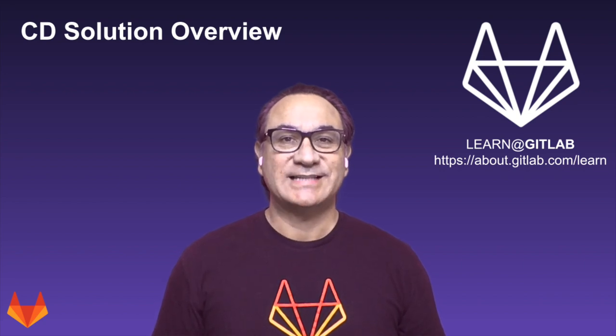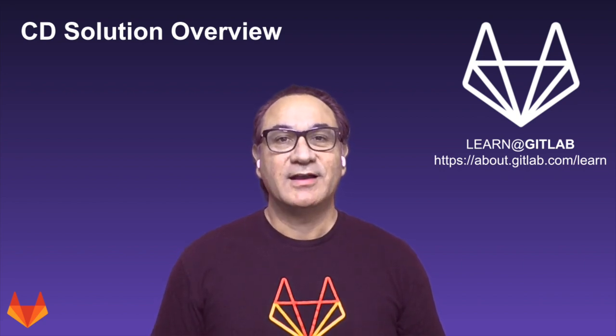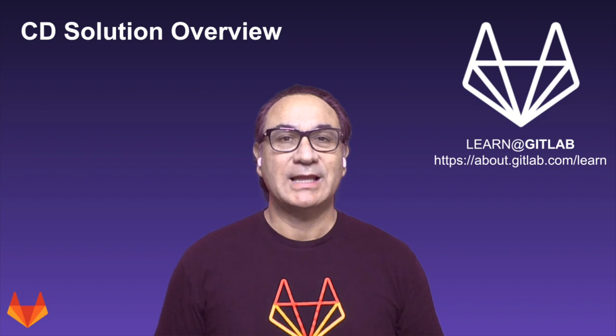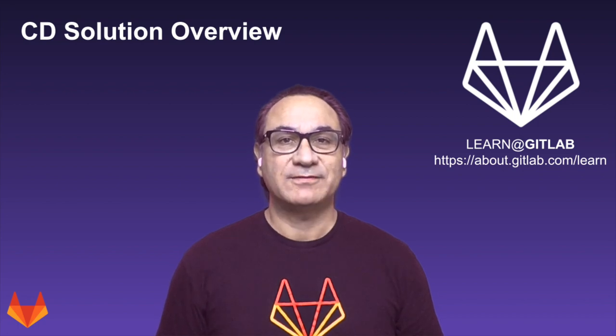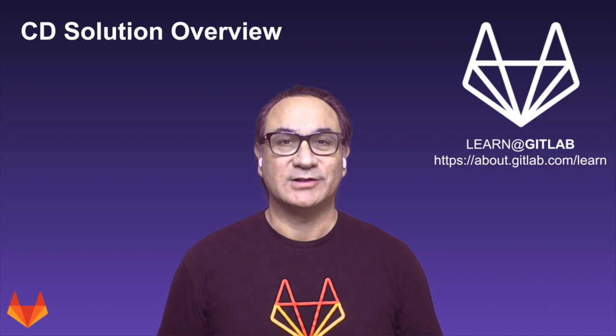Hi, I'm Cesar Saavedra, Technical Marketing Manager at GitLab. In this video I'm going to show you how GitLab can help you make your releases safe, low-risk, worry-free, consistent, and repeatable.